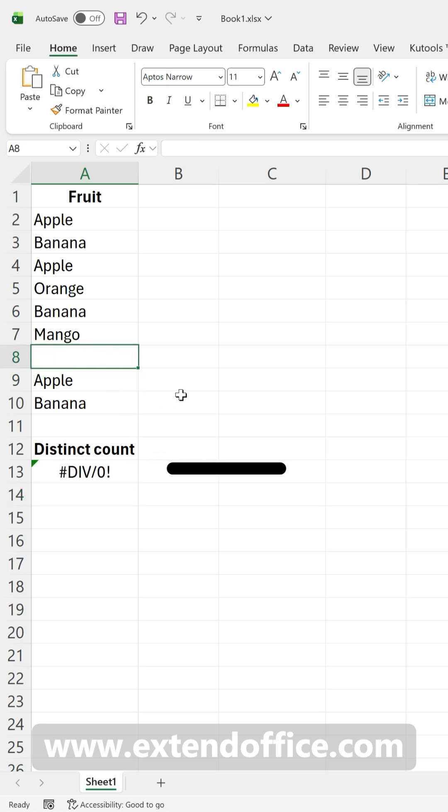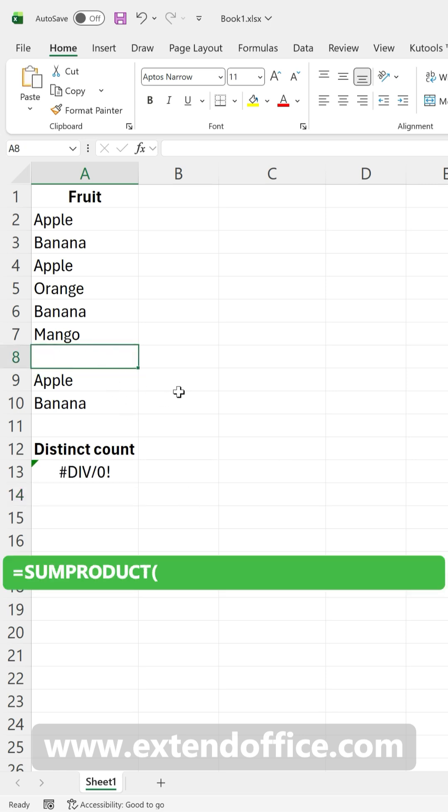Note that if your list contains blank cells, the formula will return an error. In such cases, try using a more advanced formula.